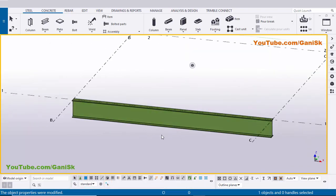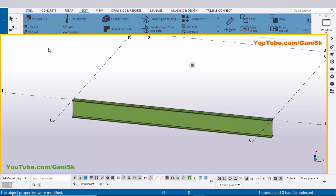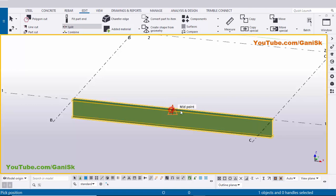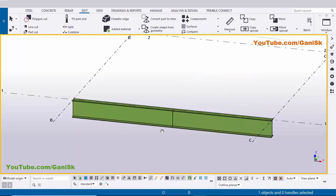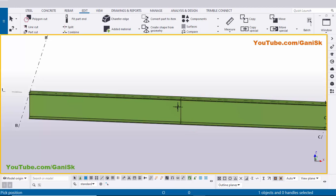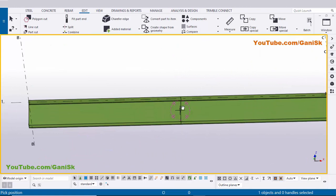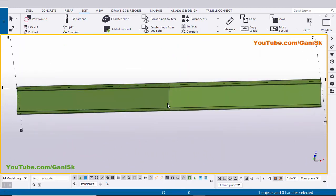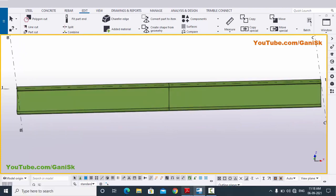We're now going to split this beam into two parts. Click on Edit and select the Split option, select the beam, and pick the position at the middle. Use shortcut Ctrl+R and pick the rotation point at the middle, then use Ctrl and the mouse middle button to rotate. Now we're going to create the connection between these two beams.